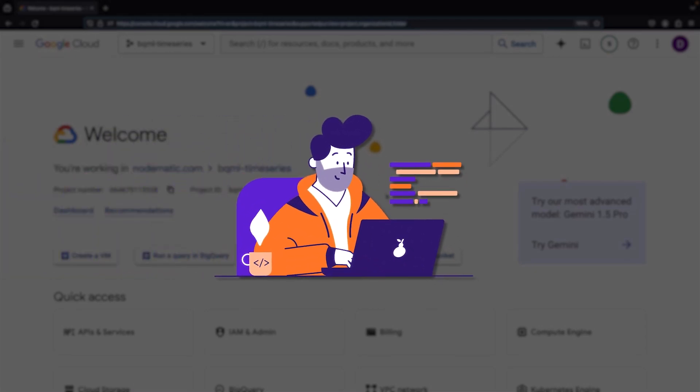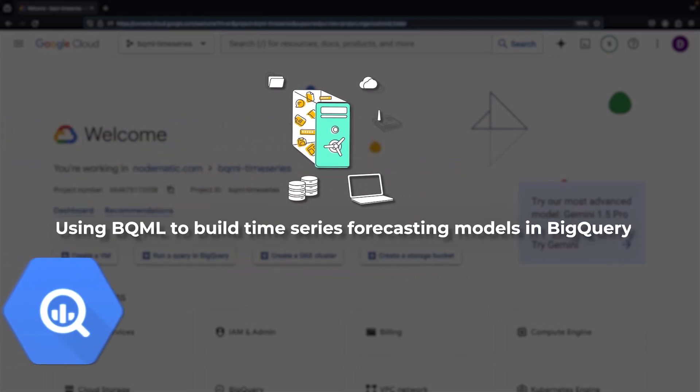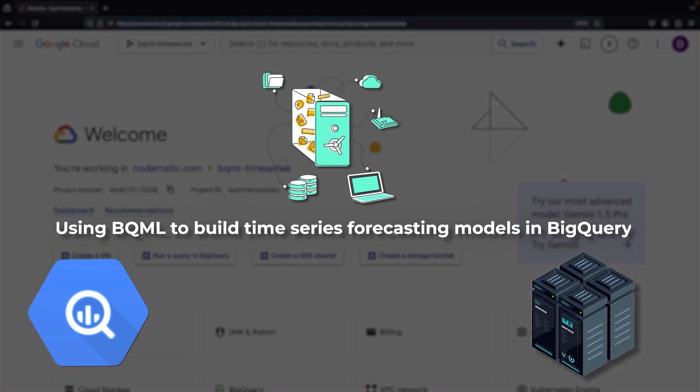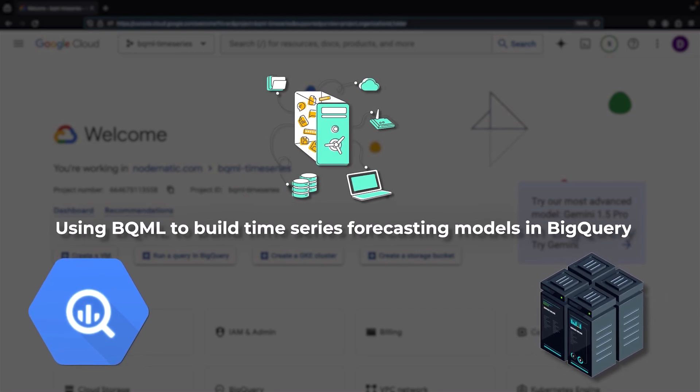Hello! In this video, we'll be looking at how to use BQML to build time series forecasting models in BigQuery.